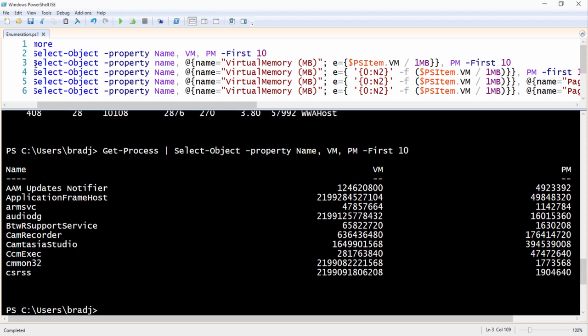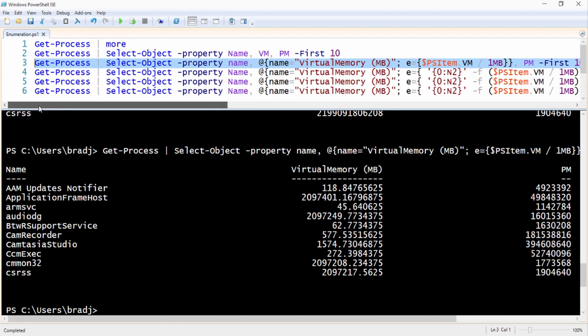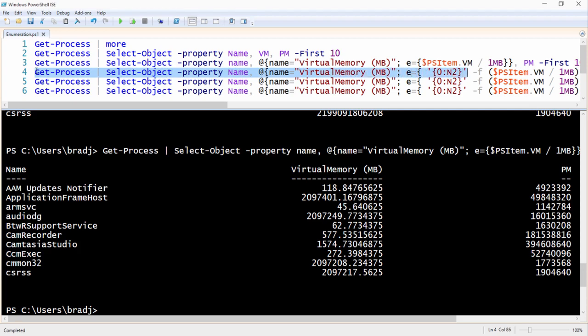Notice that the key-value pair is separated by a semicolon. Running this command shows the new title and value. Now let's clean up this display to format the VM values to just two decimal places — we'll add the format string {0:N2} and the -f formatting parameter inside the calculated expression.